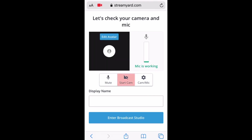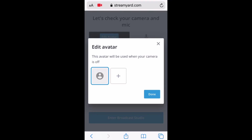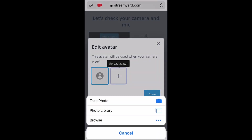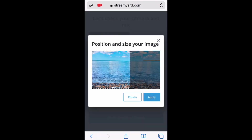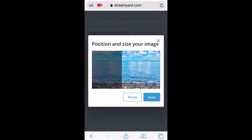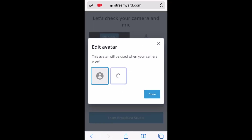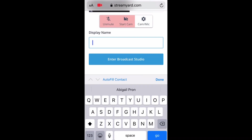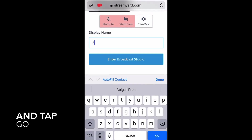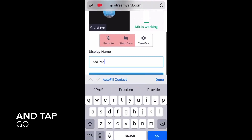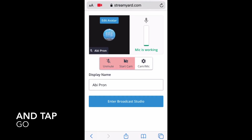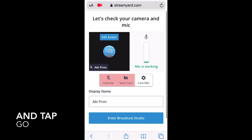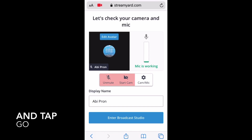Here you can set your camera off and your sound to mute. You can also edit your avatar — just upload a photo from your photo library, position and size your image, click Apply, and tap Done. Now you can type your display name. After you've set everything, tap 'Enter Broadcast Studio.'